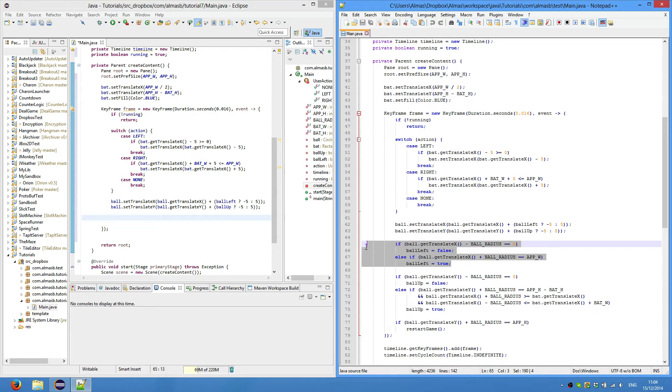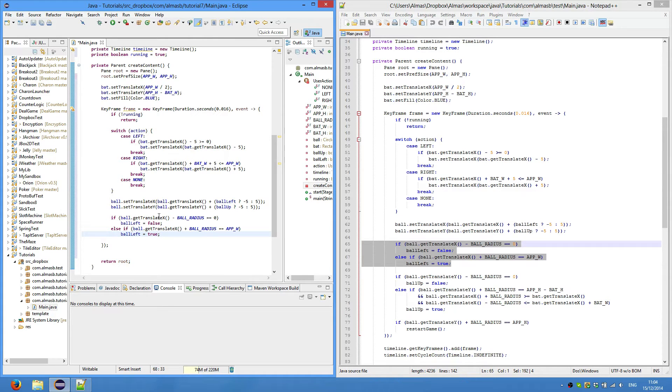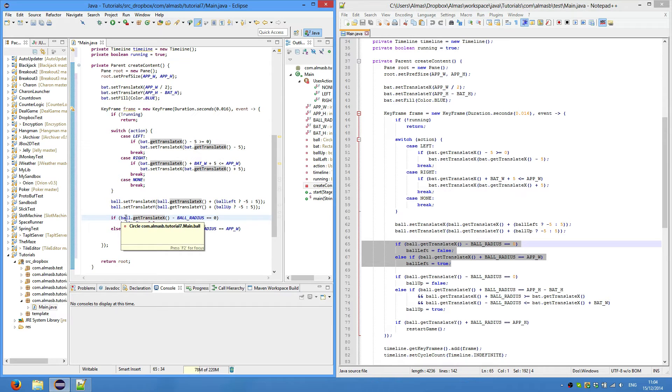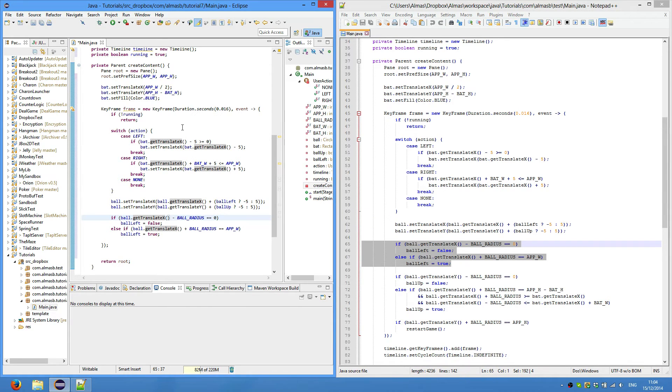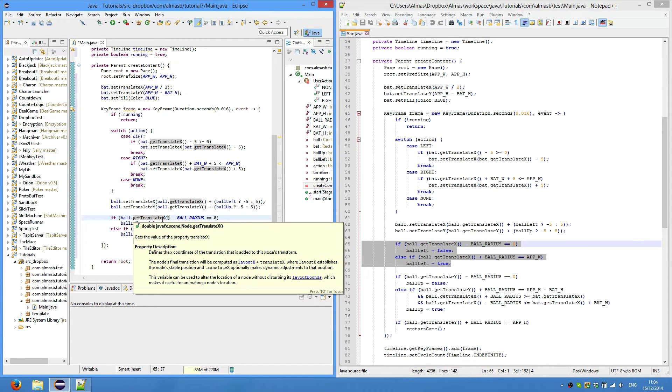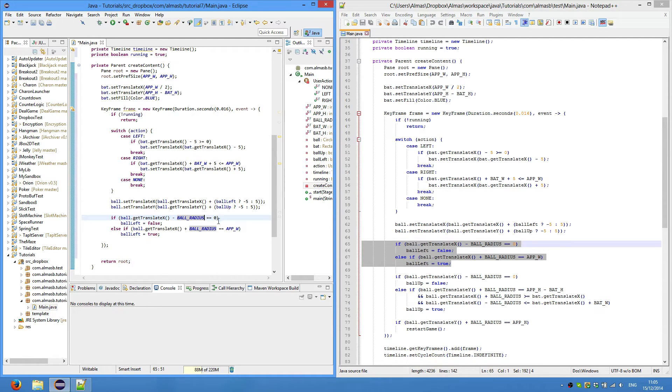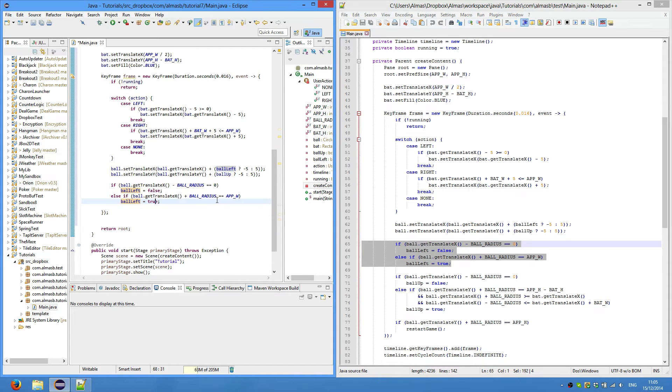This is our collision detection, very similar to what we did with the bat. This could be a little bit confusing because getTranslateX when invoked on the ball, which is of type circle, returns not the top left coordinate but the center coordinate. So we get the center x value, we then take away radius of the ball, and then we check whether it equals to zero - basically whether it's at the edge of the screen. If it is, then we set ball left to false so it will move right. Same thing with the right side of the screen.